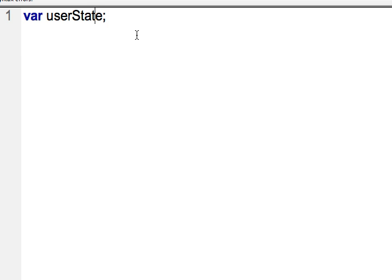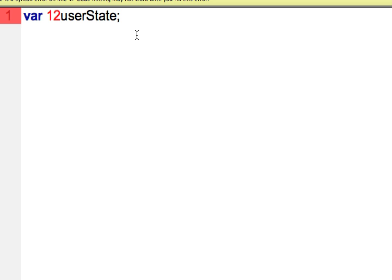Now you can end with a number, so you could say userState12, you could end with an underscore. But you don't want to start with a number, so you would never do that. That would be an error.